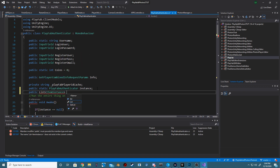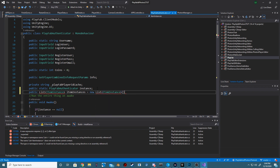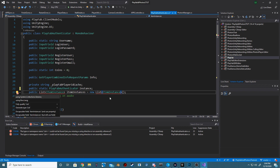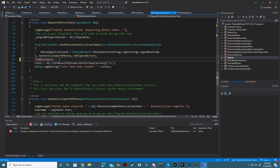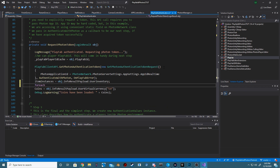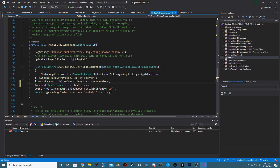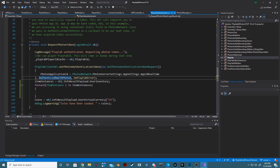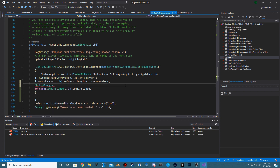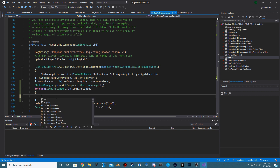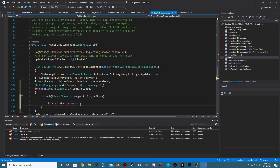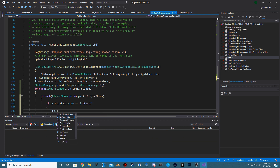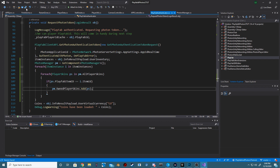Now, moving over to our PlayFab Authenticator, at the top of the script, we want to create a new public list of ItemInstance. I'm going to call this ItemInstance and make sure it is equal to a new list of ItemInstance. Inside of our RequestPhotonToken method, we want to set our ItemInstance to our Object.InfoResultPayload.userInventory. We want to get a reference to our Photon Manager using GetComponent PhotonManager. We then want to iterate over our ItemInstances, and also iterate over all of our PlayerSkins. After that, we then want to check if our CurrentPlayerSkinItemID is equal to our CurrentItemID inside of our PlayerInstance. And if it is, we want to add the CurrentItem inside of our OwnedPlayerSkins.